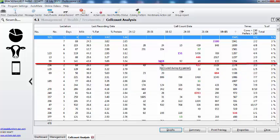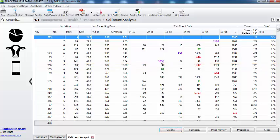And this cow here basically finished her lactation with a high somatic cell count and again unfortunately she started her new lactation with a high somatic cell count. I see I can sort my worst cows based on the contribution percentage.